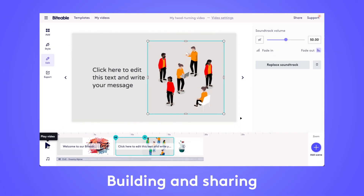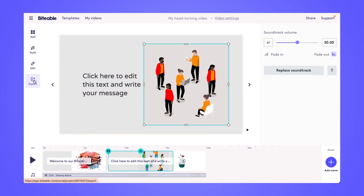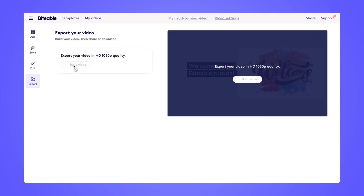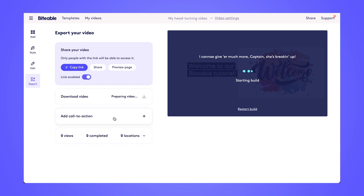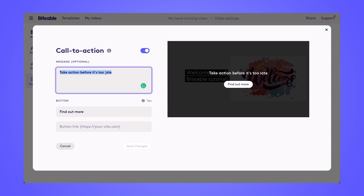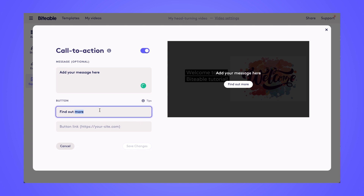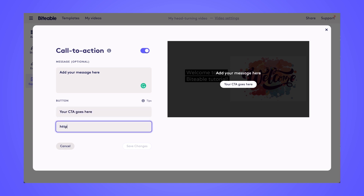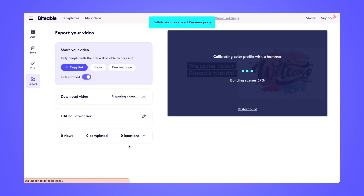Now once you're happy with your finished video, go ahead and head over to the export tab and click build video. Here you'll be able to add a call to action — this feature is available on our ultimate and team plans. You can add an optional message for your call to action, add the messaging on the button, and then add the website link you'd like your call to action to link to. Then you'll have a clickable call to action at the end of your Biteable video.